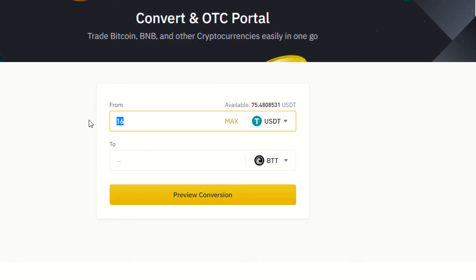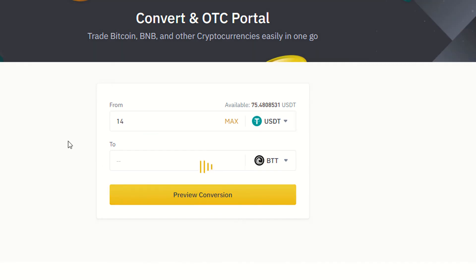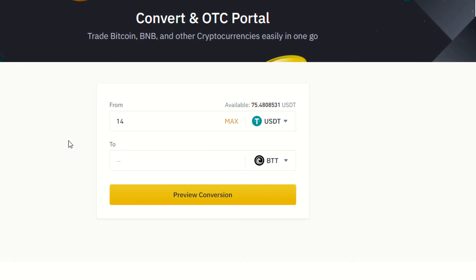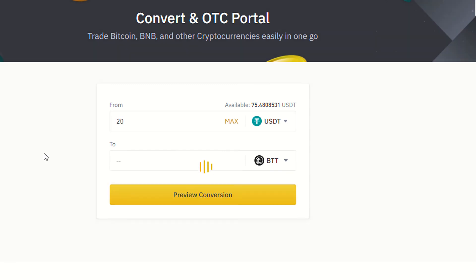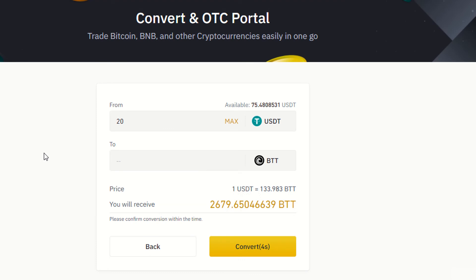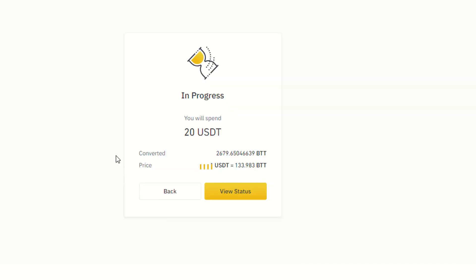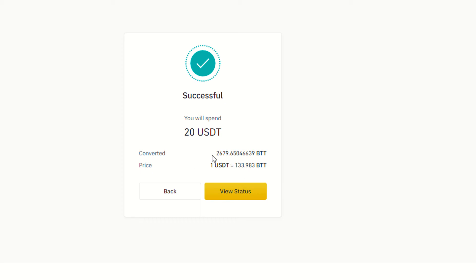I am trying 14, then 20. Now as you can see it's giving me the conversion. Just click on 'Convert'. As you can see it's in progress — I have received it. I have converted my USDT to BTT. As you can see I have received 2,679 BTT.